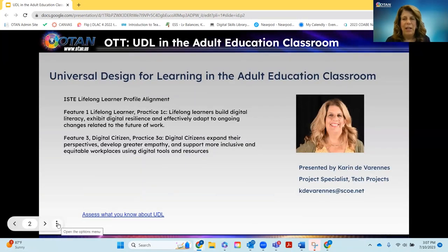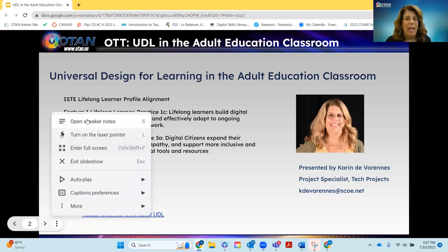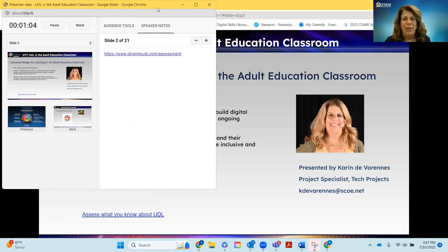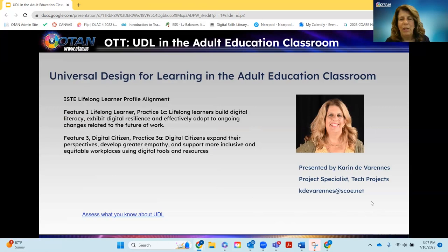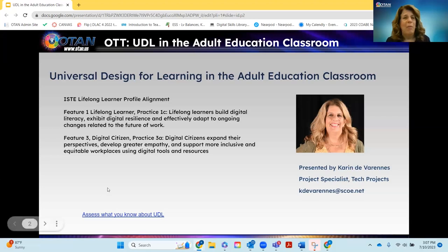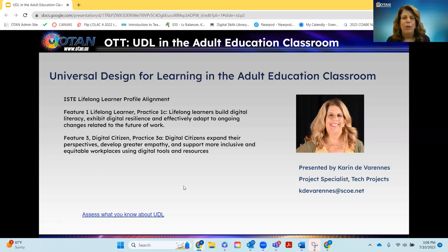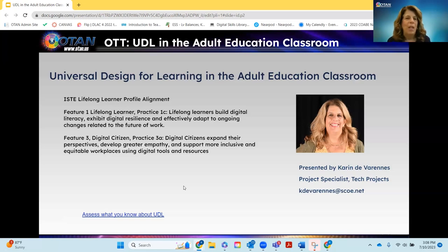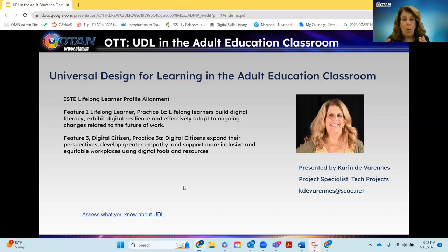My name is Karen Duvarin. I'm a Project Specialist with Technology at OTAN. I wanted to share my contact information — if you ever have questions, not just about UDL but anything I can help you with. I also wanted to share my lifelong learner profile alignment: Practice 1C, that lifelong learners build digital literacy and continue to learn and adapt to ongoing changes related to the future of our work. And Feature 3, Digital Citizen Practice 3A — where digital citizens expand perspectives, develop greater empathy, and support more inclusive and equitable workplaces using digital tools and resources.